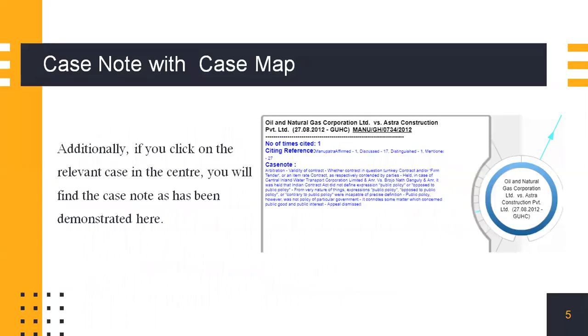Additionally, if you click on the relevant case in the center, you'll find the case note popping up as demonstrated here. Now I'll provide a live demo from the Manupatra website on how to use it precisely.